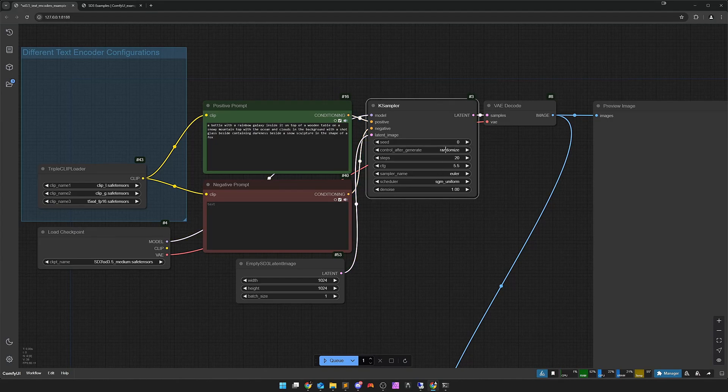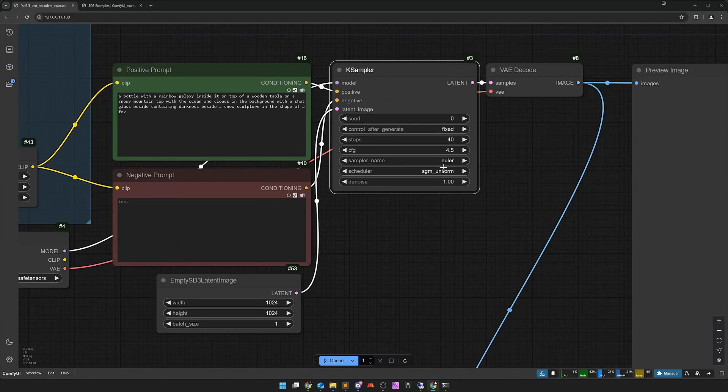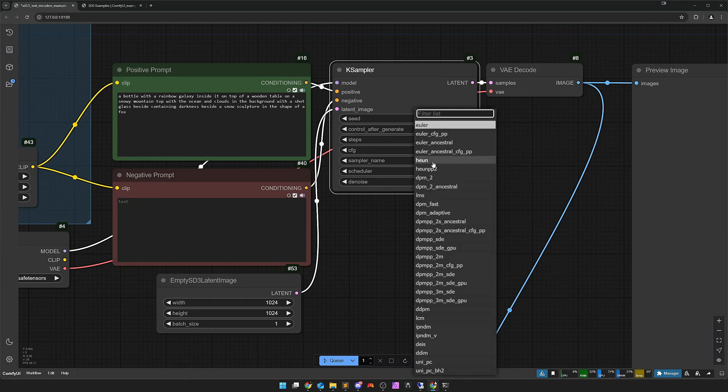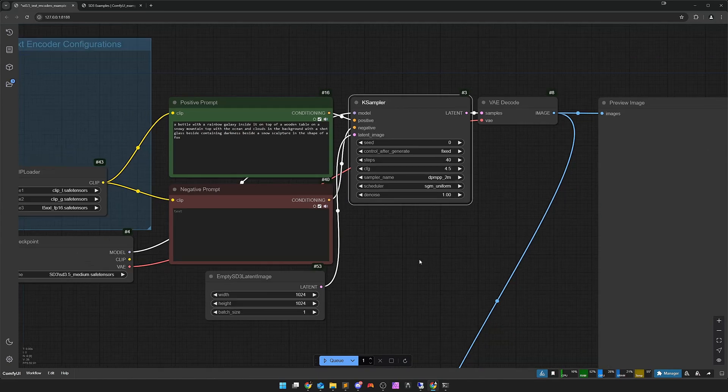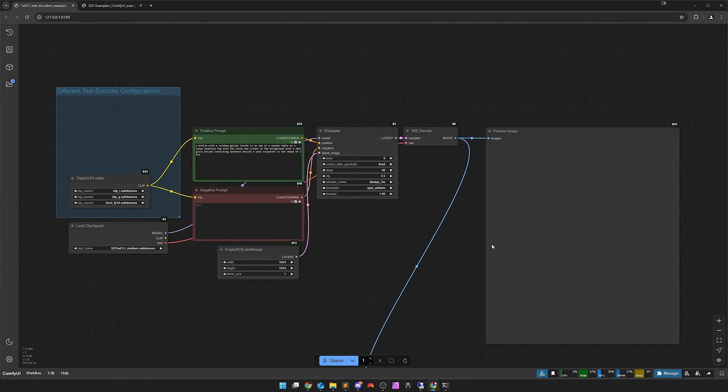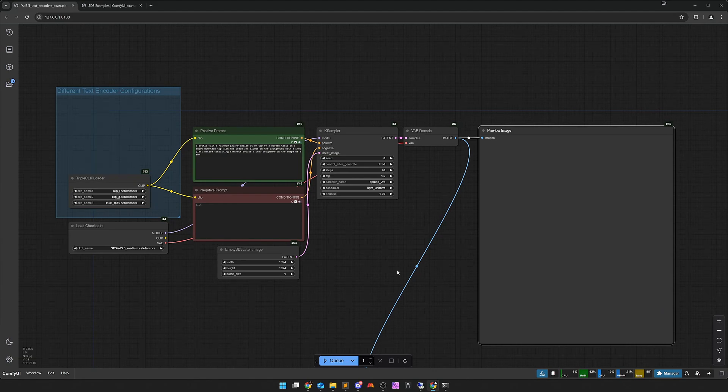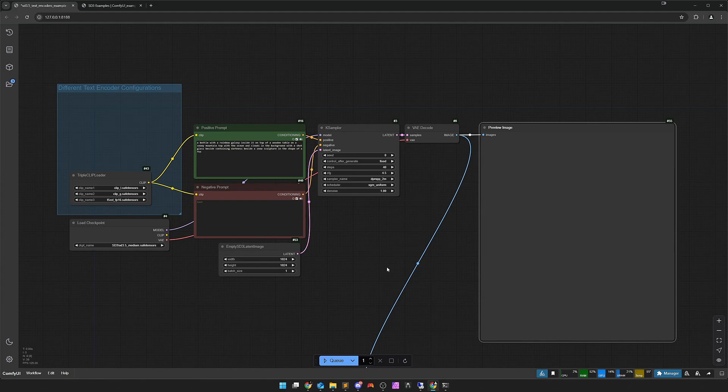I'll take seed zero and fixed, but I go up to 40 steps here. Reduce the CFG again a bit because it was in this area before. I'll take the DPM++ 2M and we can leave SGM uniform. So I'm not going to try in the video to create the best pictures as possible, but just a little bit that we also have a rough comparison to the prompts that I showed in the large video.